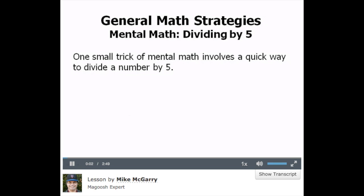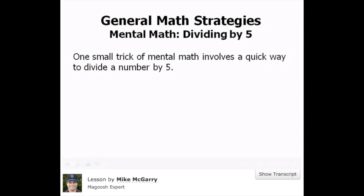One small trick of mental math involves a quick way to divide a number by 5. Suppose we had to divide 630 by 5, and we're going to do this entirely without even touching a calculator.